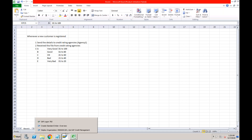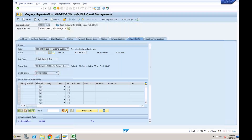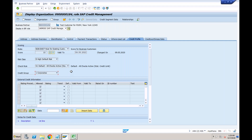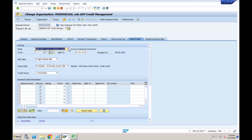Let's understand the standard formula. When we created a customer, the system automatically calculated a score of 22. If I want to know how the score of 22 was determined, I go to the change mode of the business partner and click 'Calculate with Formula.' This will give information on the formula. Let me show you where this can be configured.